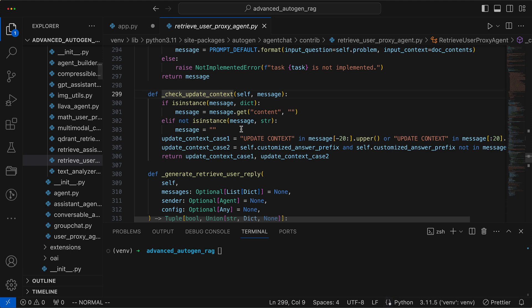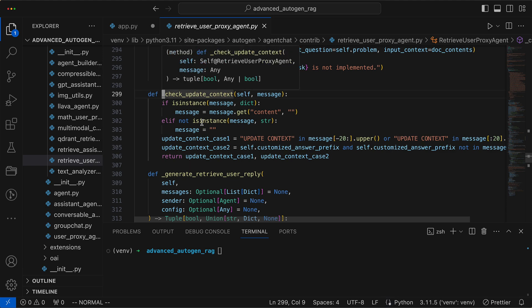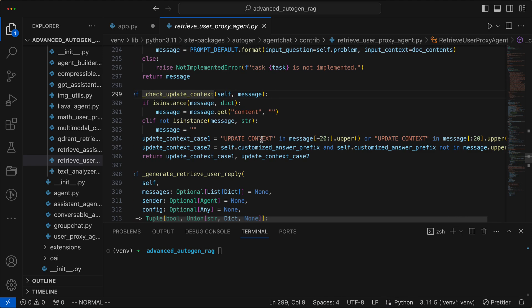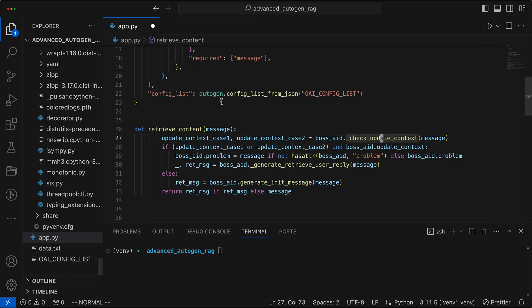A quick peek at the implementation confirms a context update check is in place. The function looks for the phrase update context within the last or first 20 characters of a message, setting update context case 1 to true if it's found, indicating a need for a context update. It also checks whether a predefined prefix is missing from the message, which would also signal an update is required. If everything is already up to date, it simply prepares a basic response using the message.